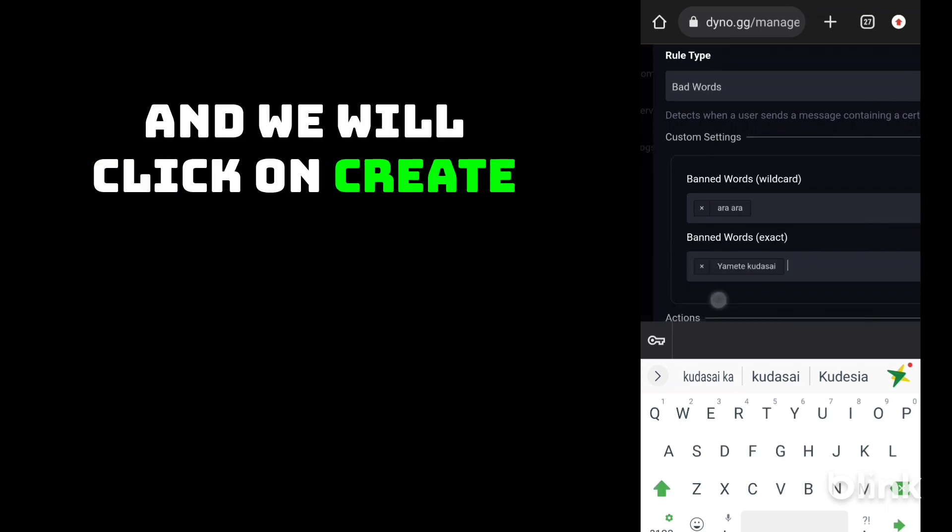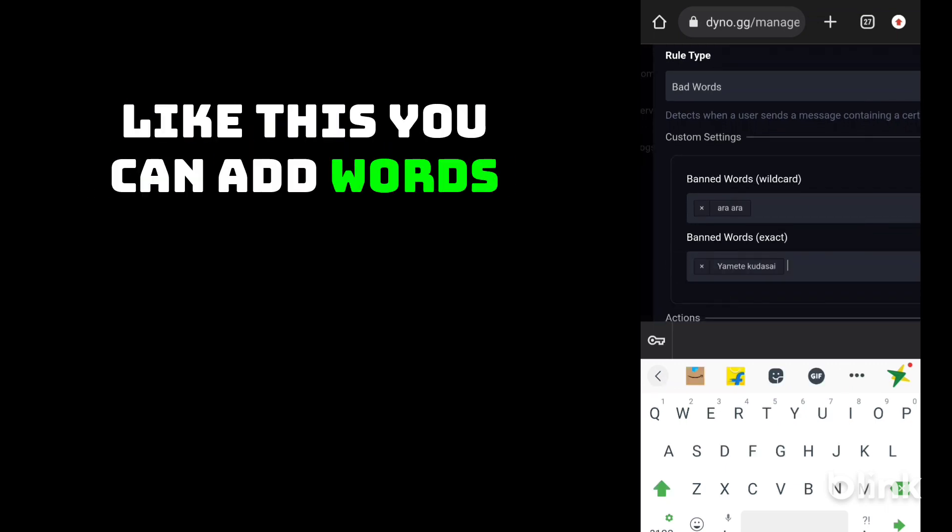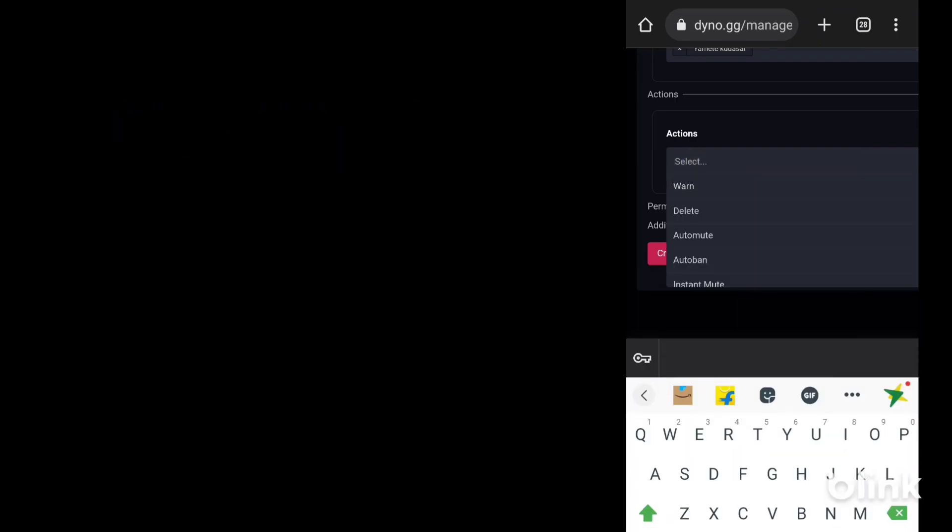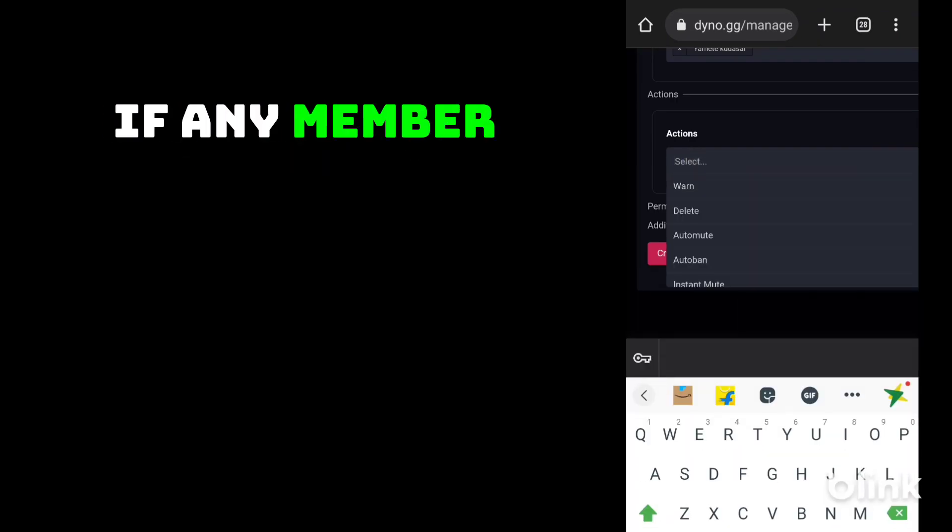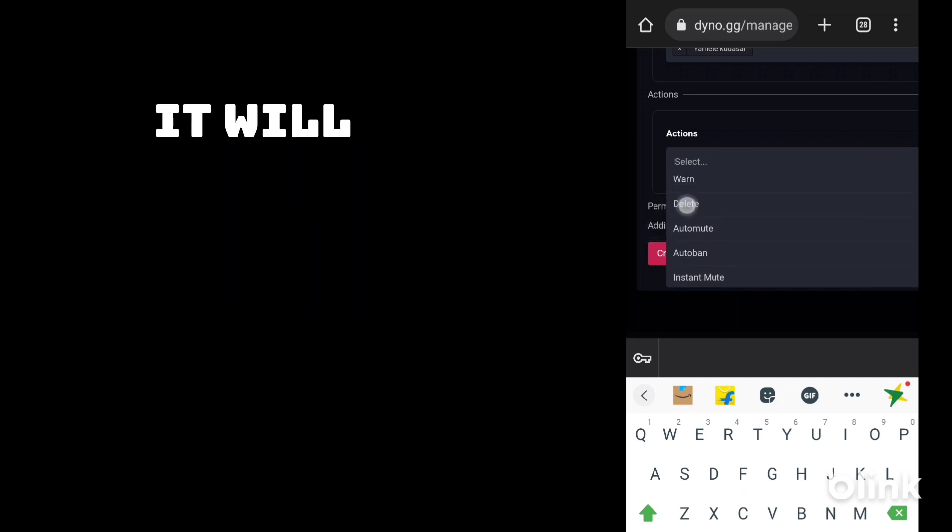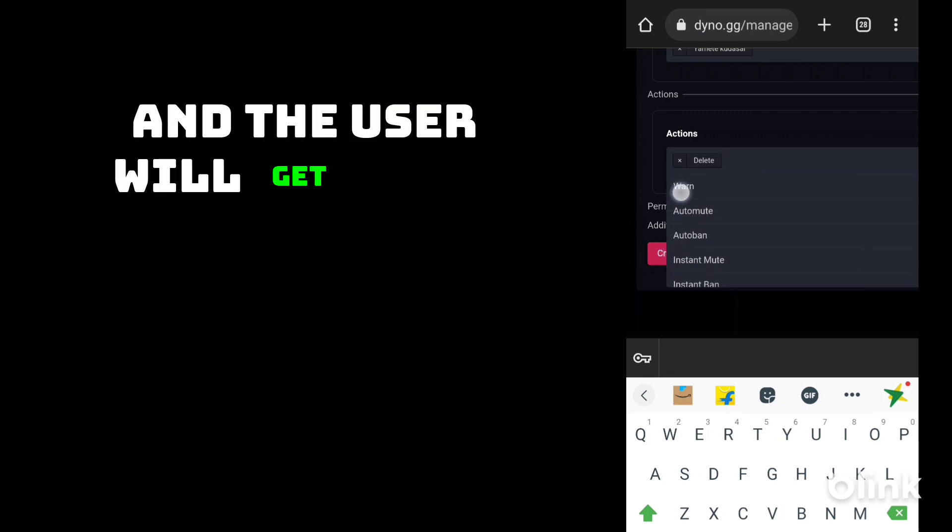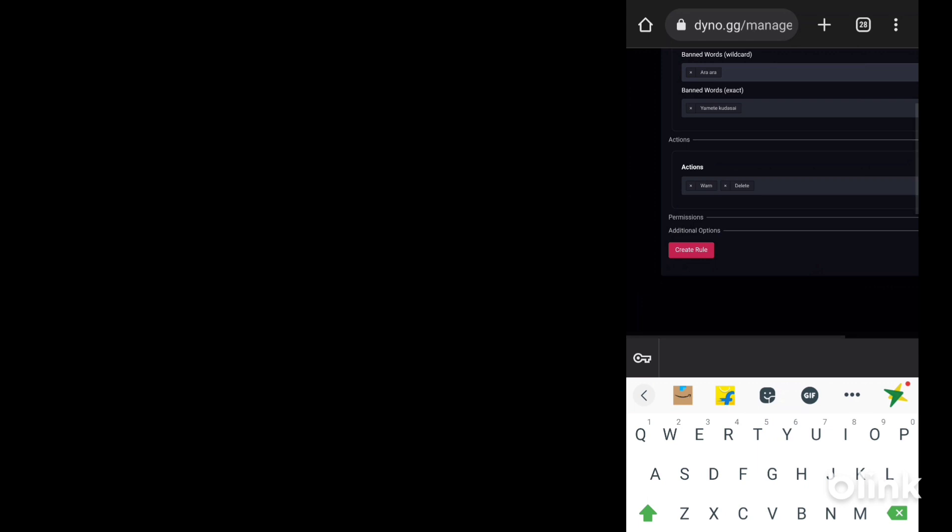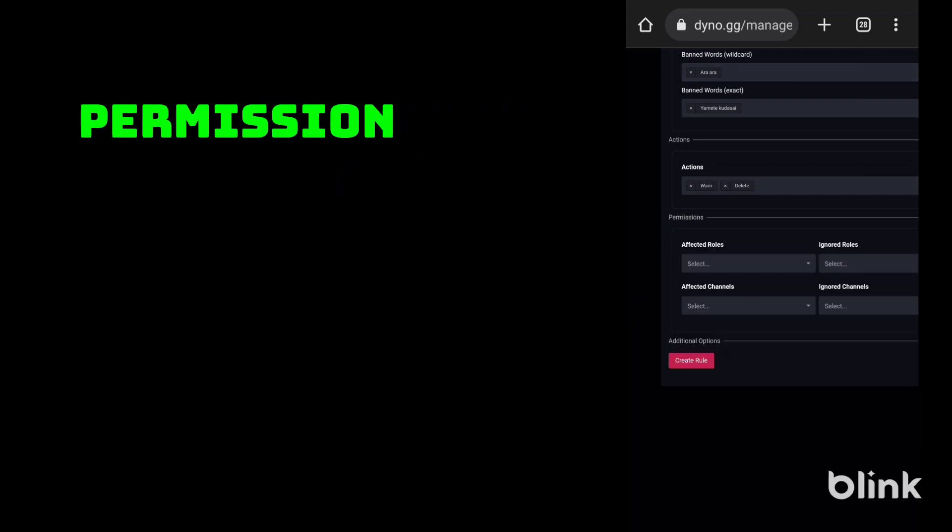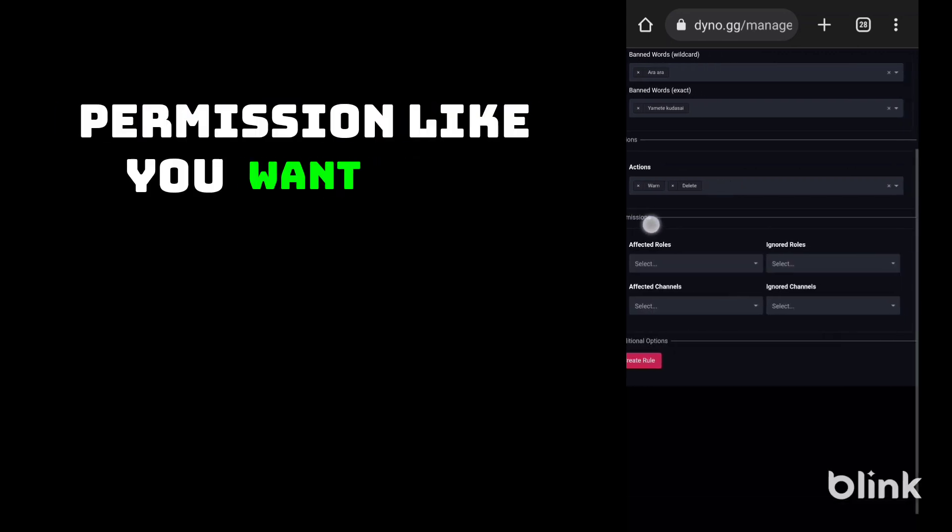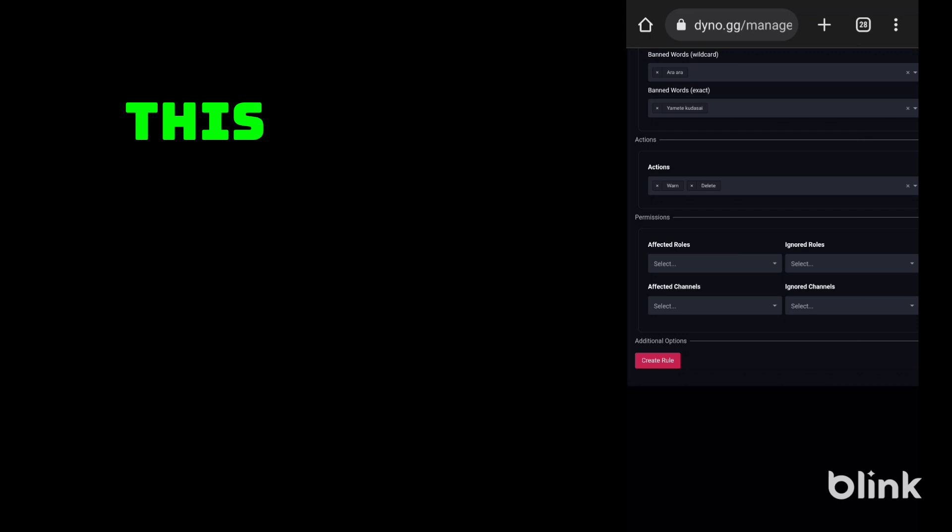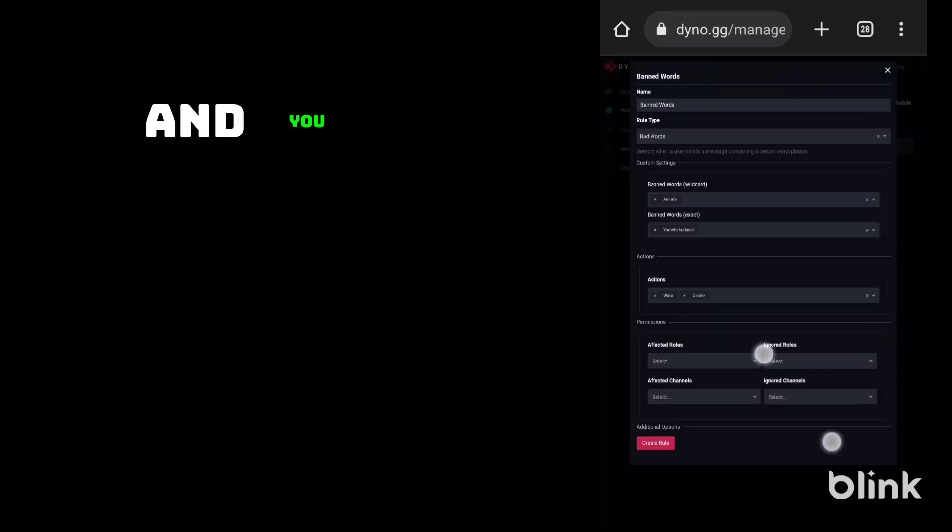Click on create option. Like this you can add words. Here you need to select action. If any member uses these words it will get deleted and the user will get warned. If you want to select permissions, like you want any role to not get affected by this, you can select here. You can also ignore channels.